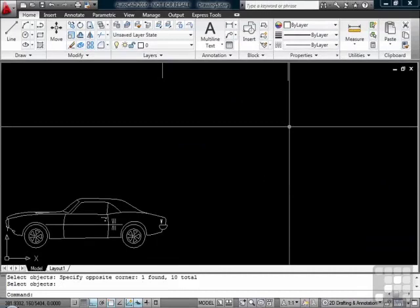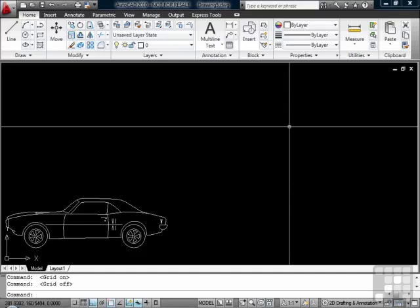F7 will turn your grid off and on. The grid is a form of graph paper that will put markers on your drawing area to help you aid in your drawing. By pressing the F9 button, your crosshairs will snap to each point on that grid, whether you turn your grid on or off. The F7 button will only make the grid visible or invisible.